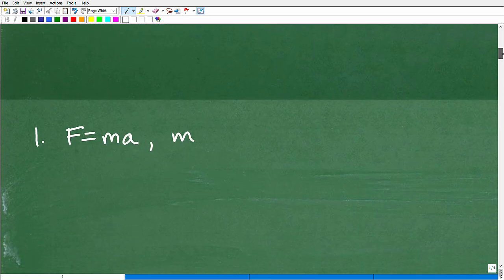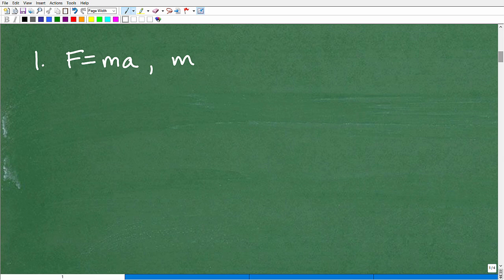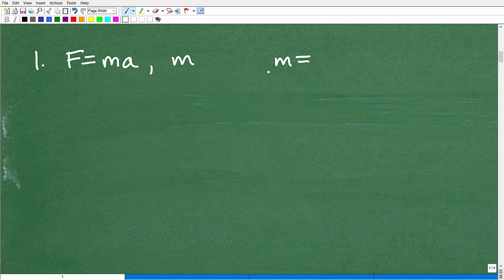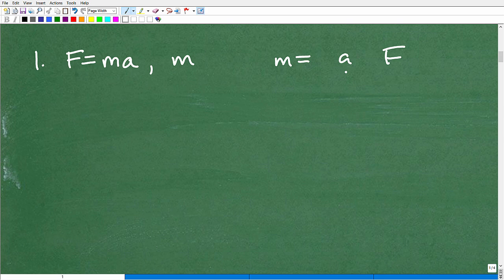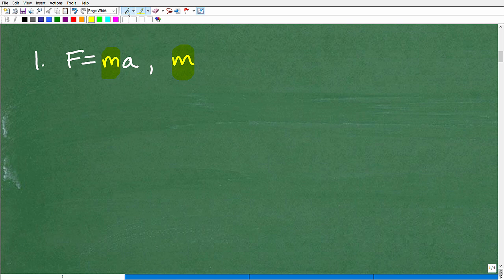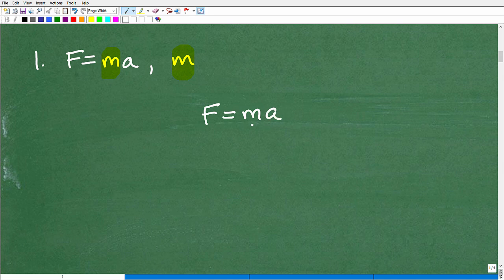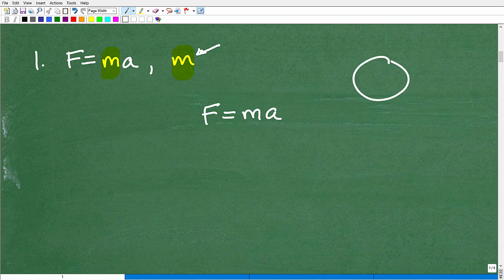Let's get into our first problem. We have f equals m times a, and I want to solve for m — in other words, write this formula in terms of m. So m will be on one side, and f and a will be on the other side in some combination. If m is my variable, I'm going to think of f and a as numbers. Let's say 8 equals m times 2, or 8 equals 2m in algebra notation.